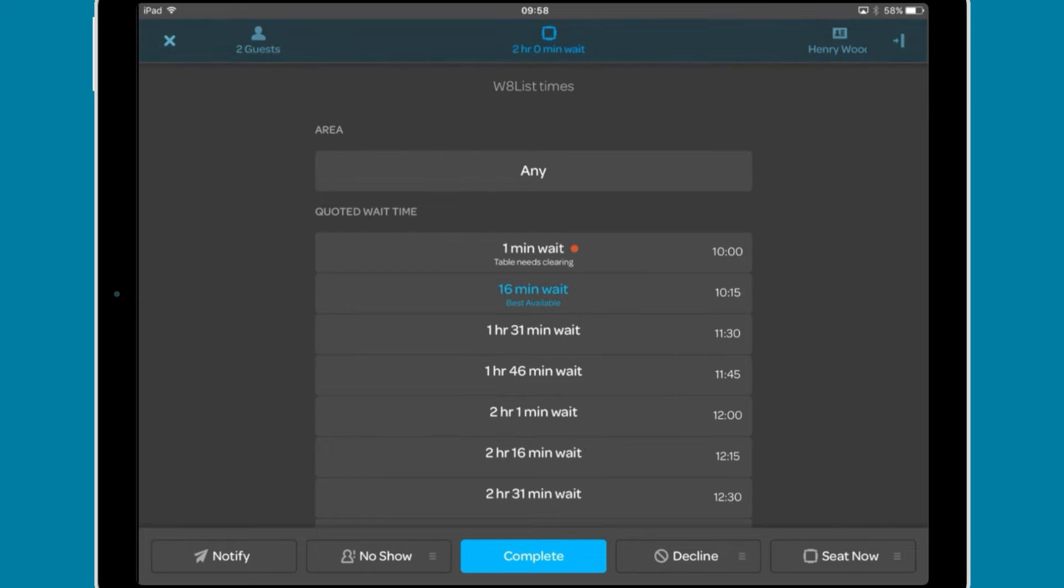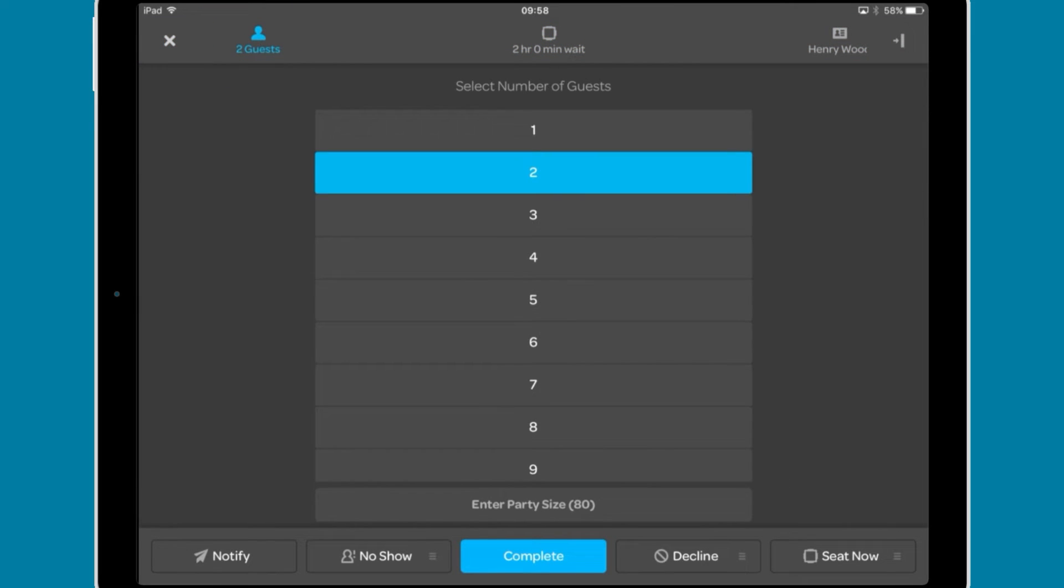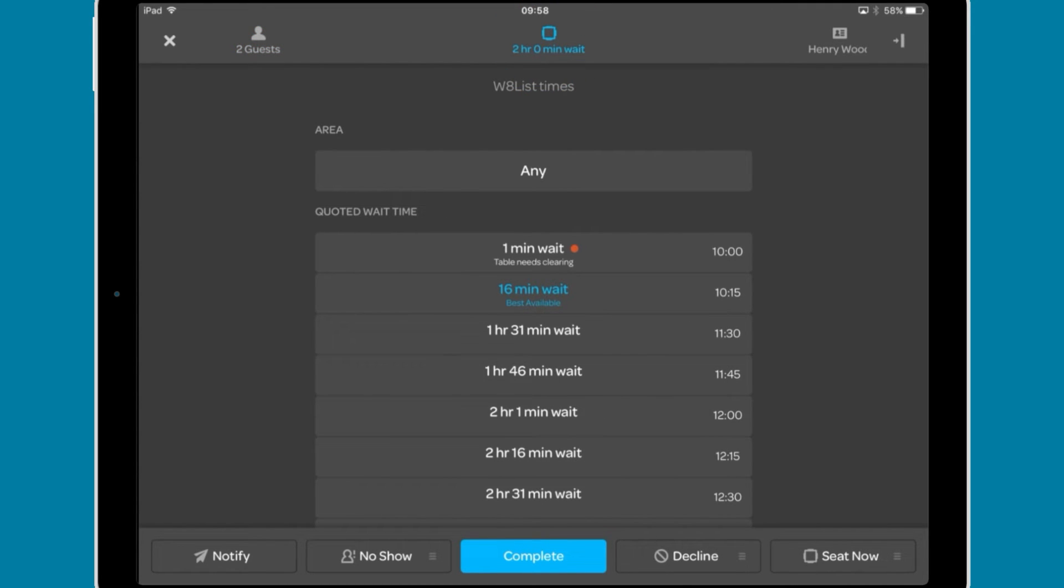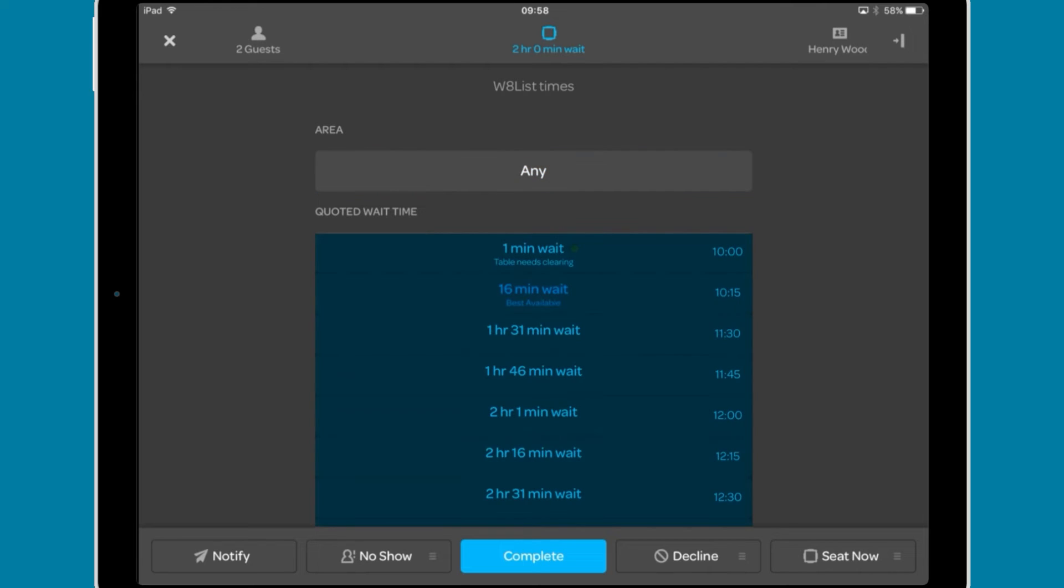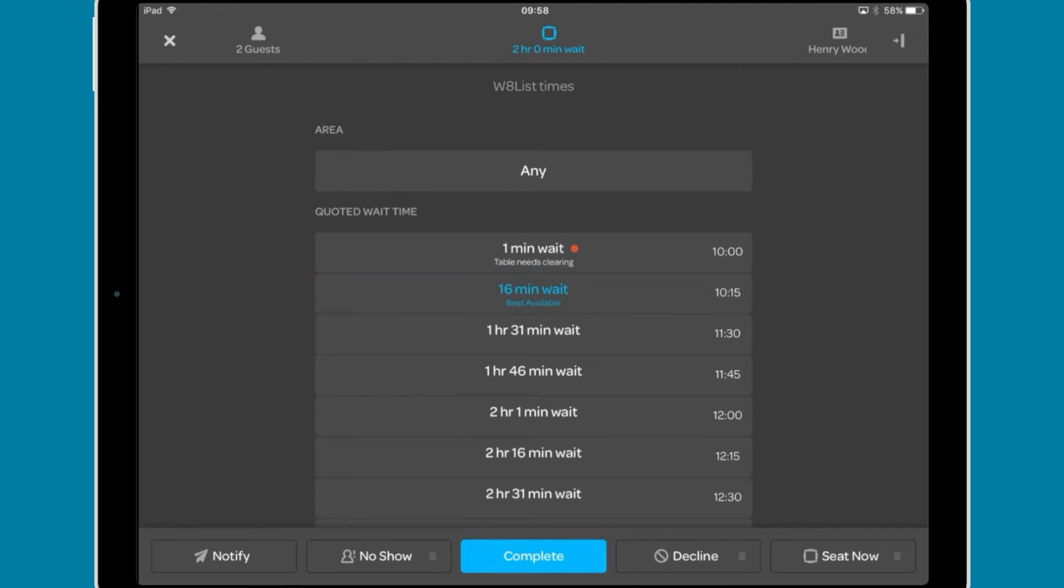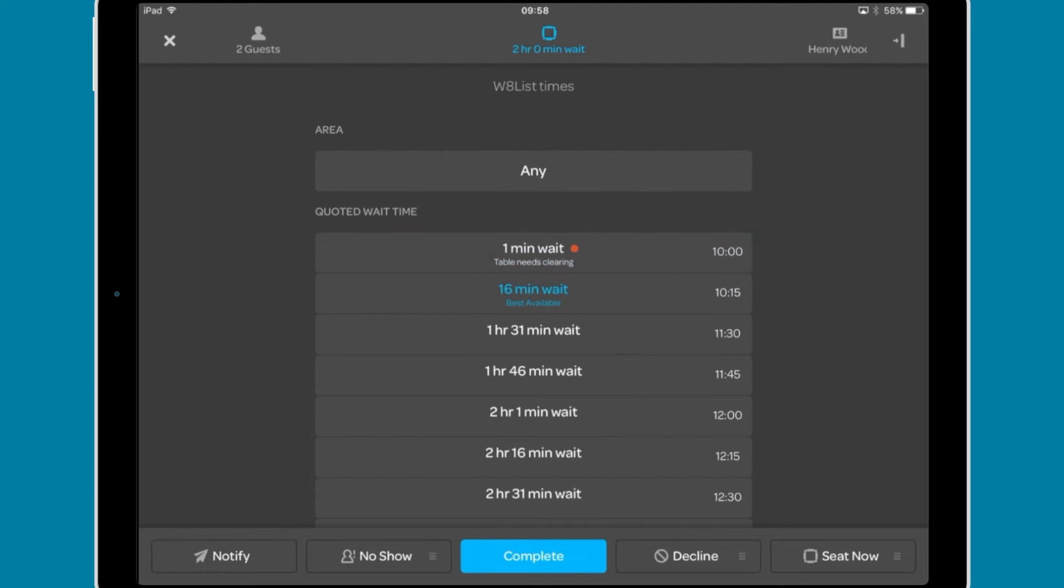The top bar lets you navigate between the party size page, where you can change the number of diners within the party, the table page, where you can select an area and a wait time to quote to the diner. The recommended time will be highlighted in blue. Any times before this will be using the turn time for previous guests, so use this at your own discretion.